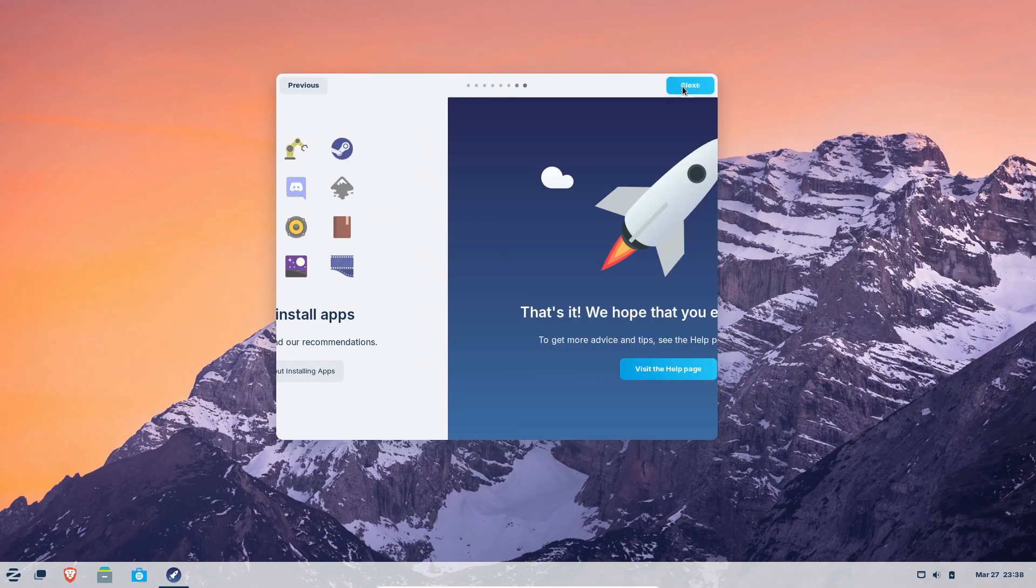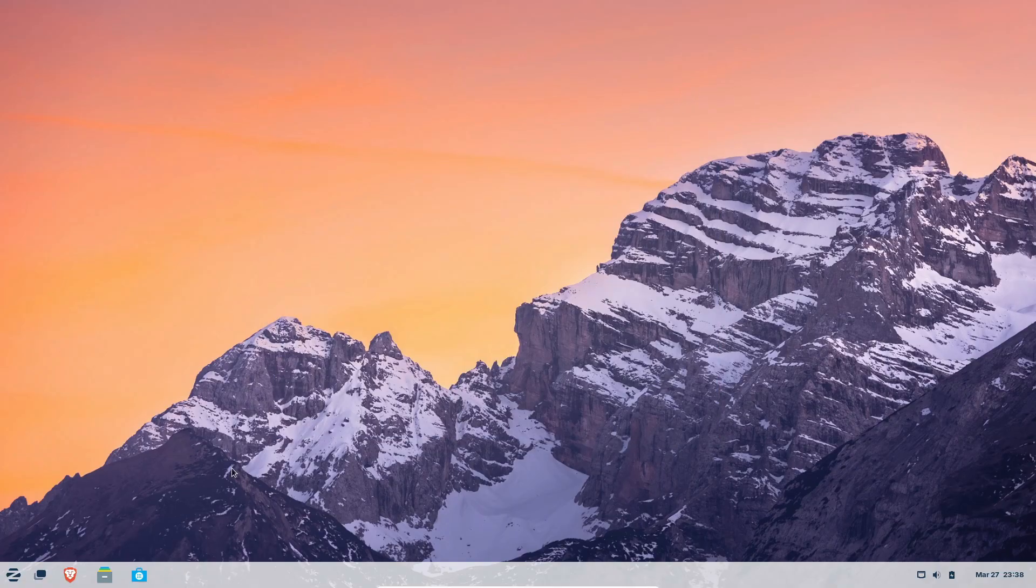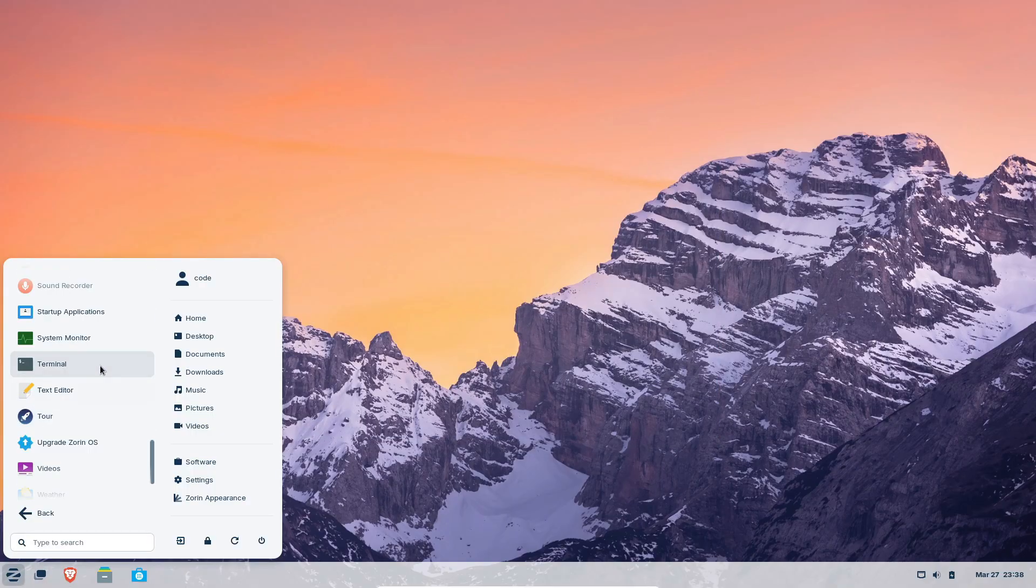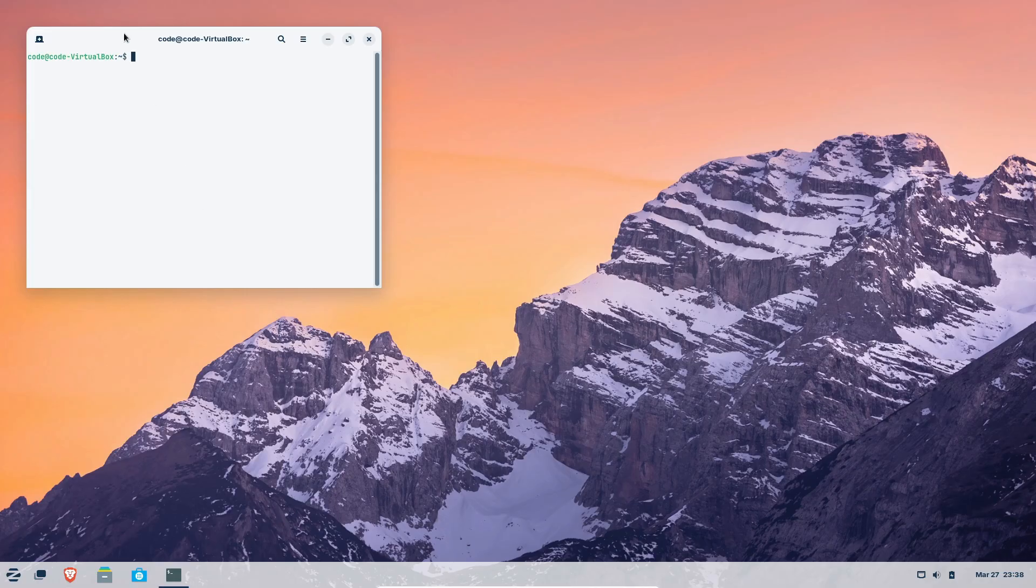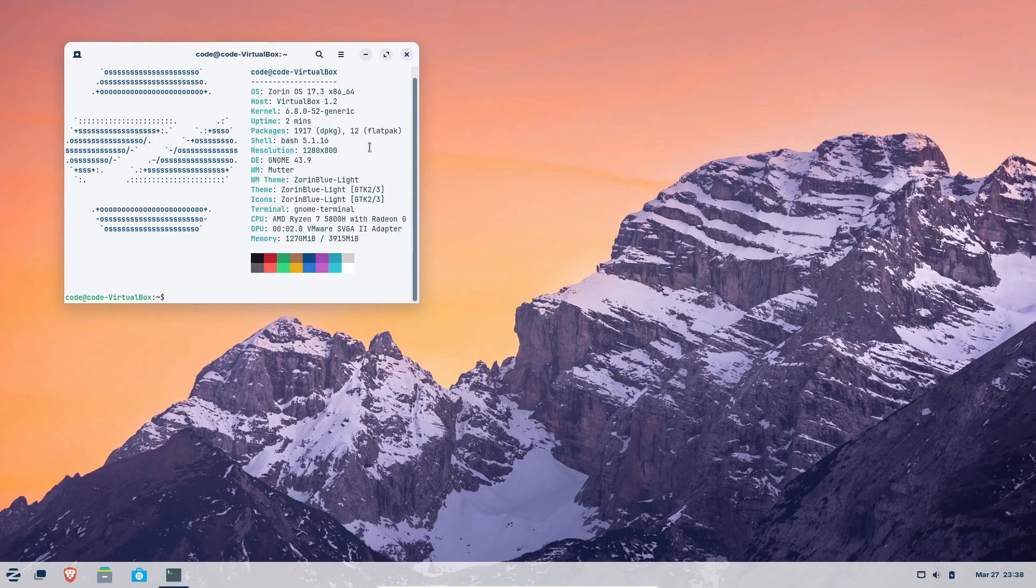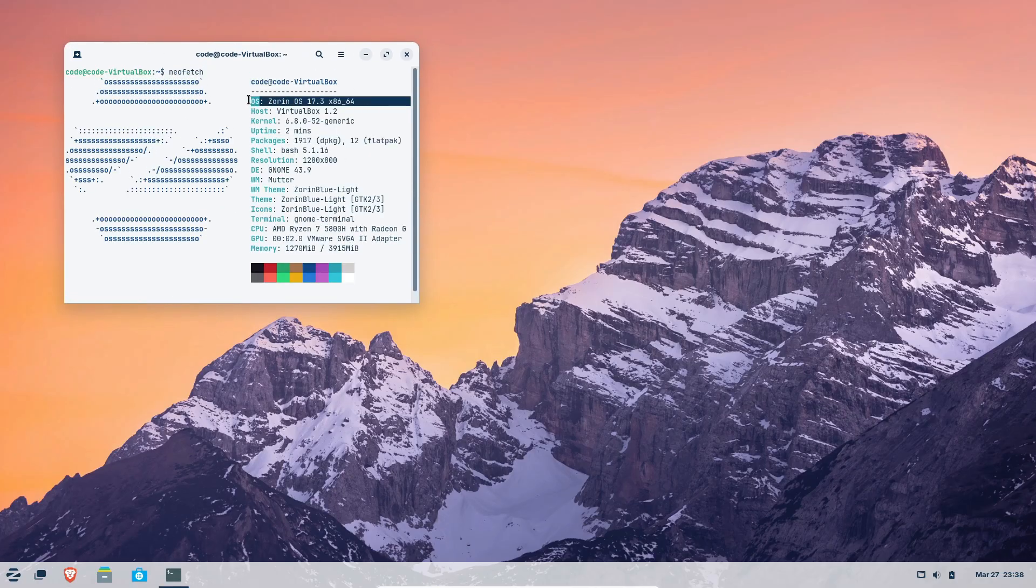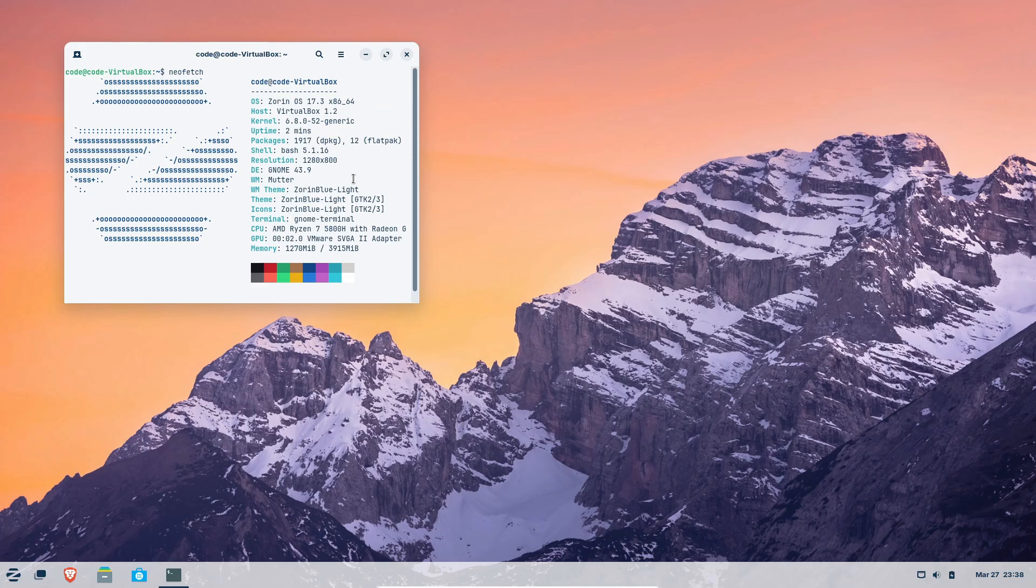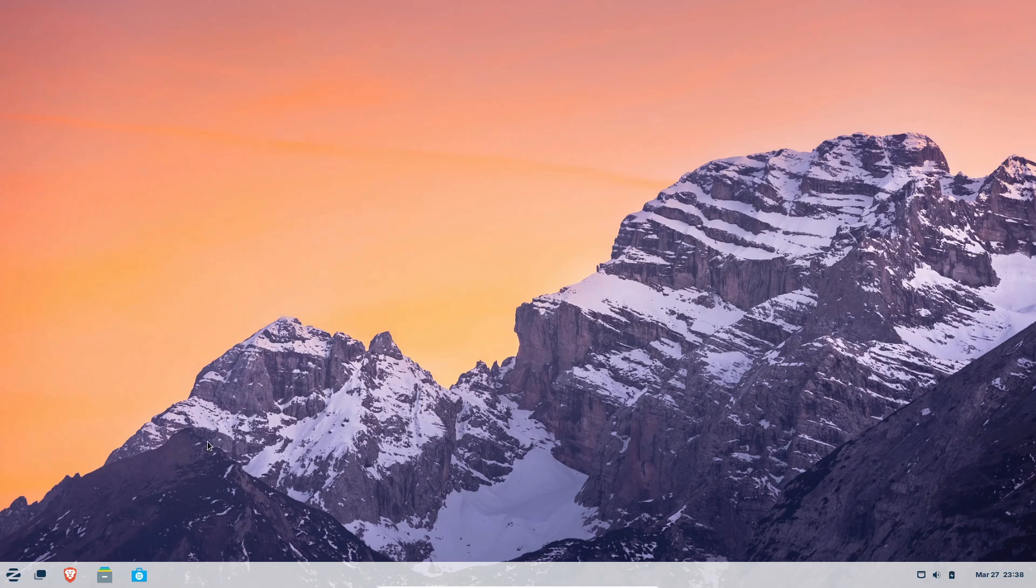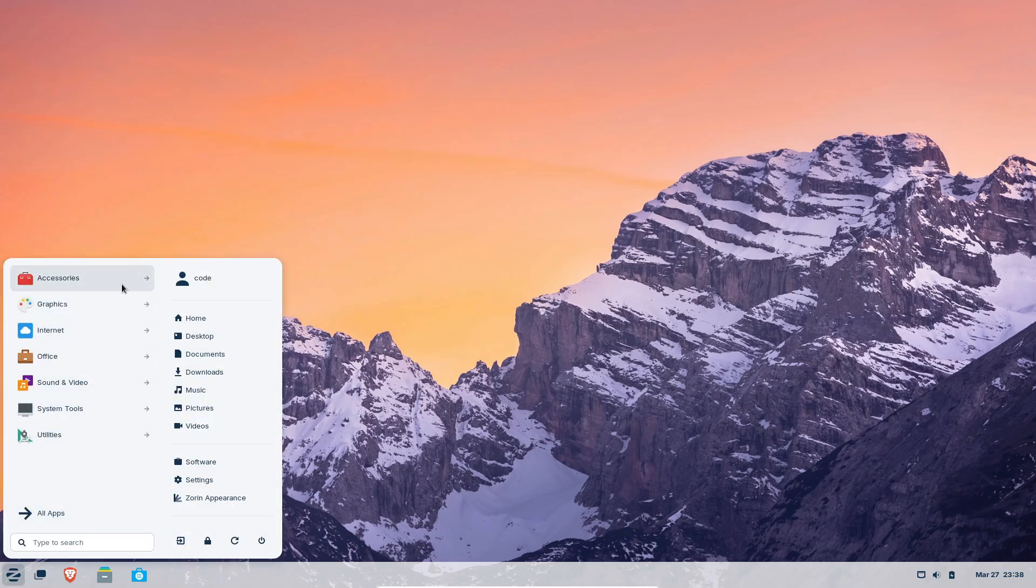All right, so the team behind Zorin OS has just announced the release of Zorin OS 17.3. And trust me, it's pretty cool. This is the third installment in the Zorin OS 17 series, which is built on Ubuntu and is really tailored for Windows users and Linux newcomers alike.